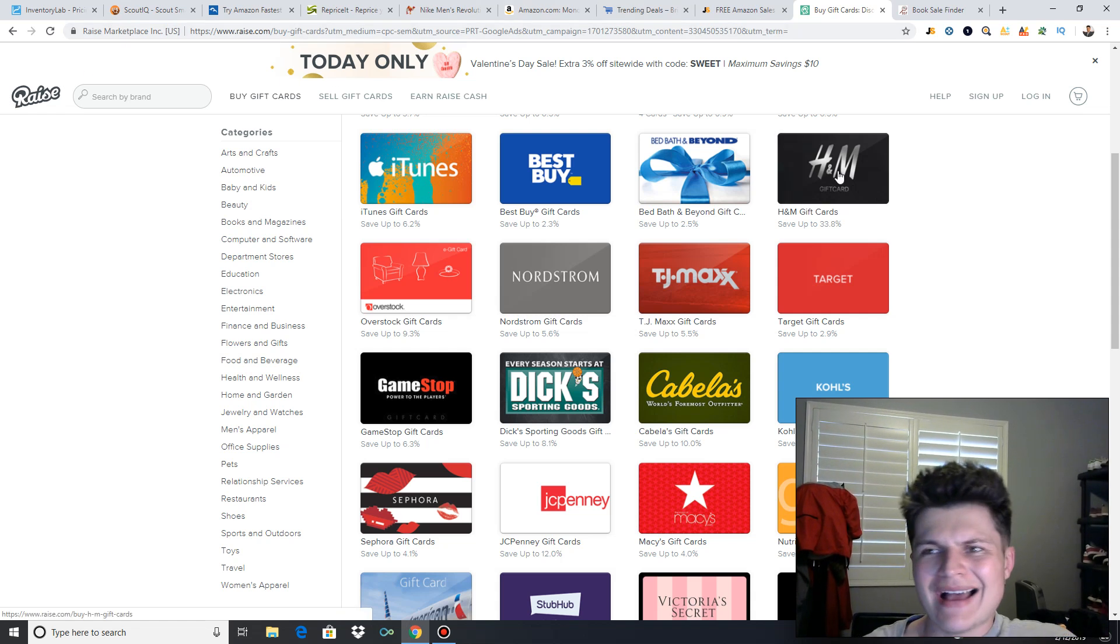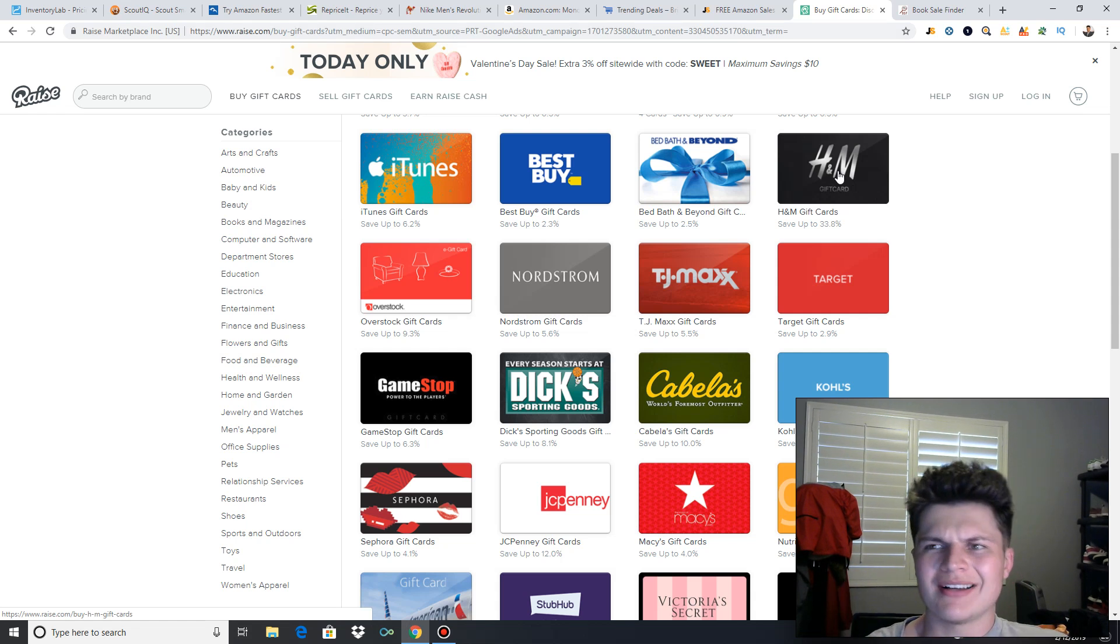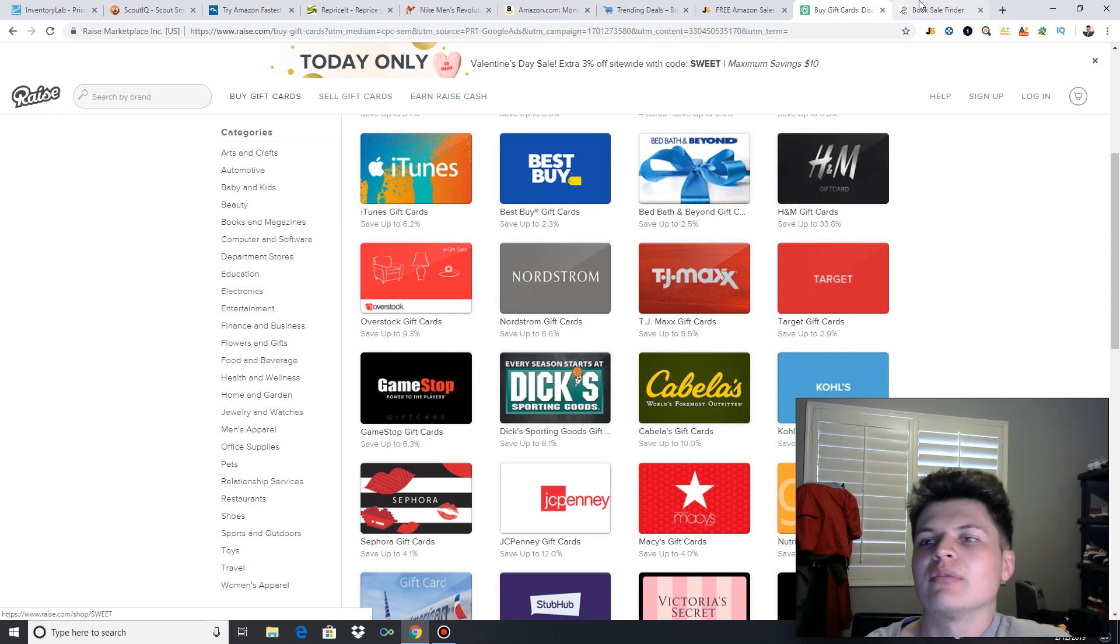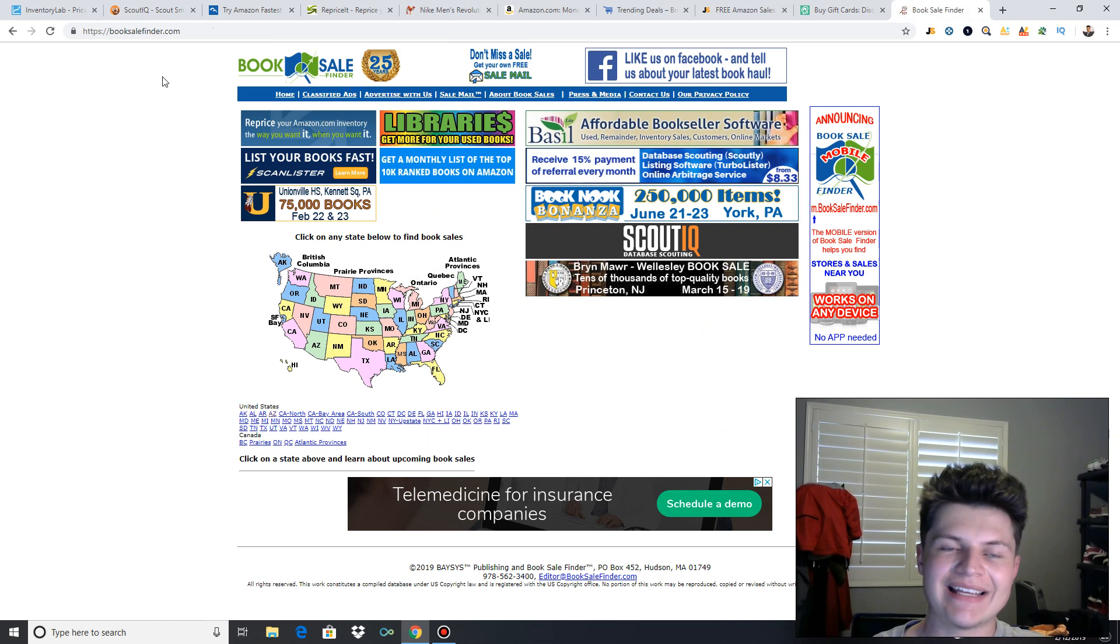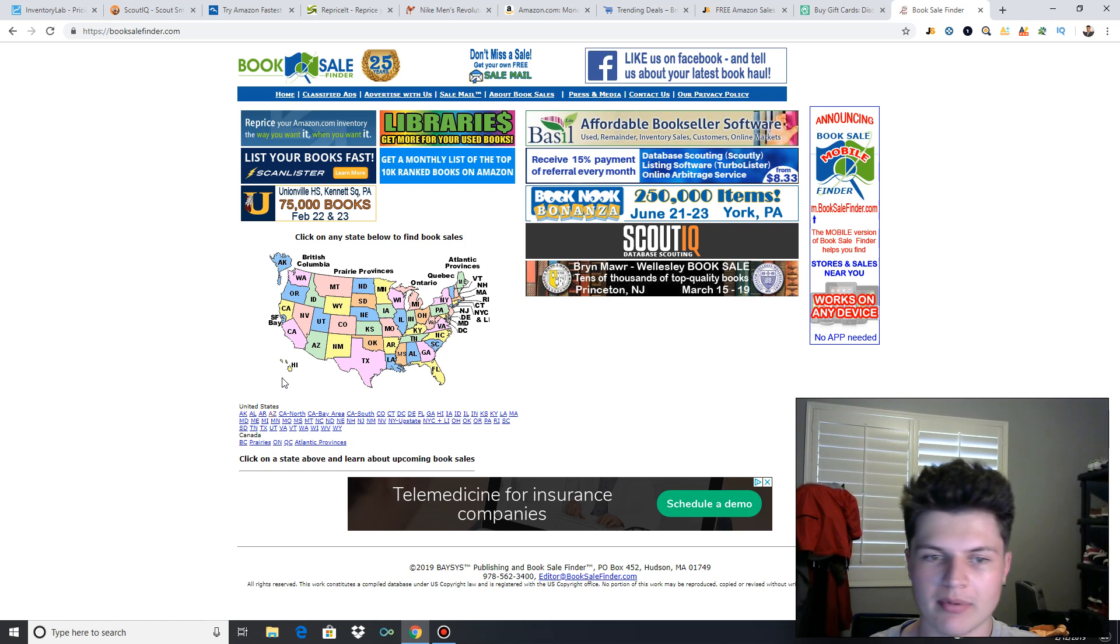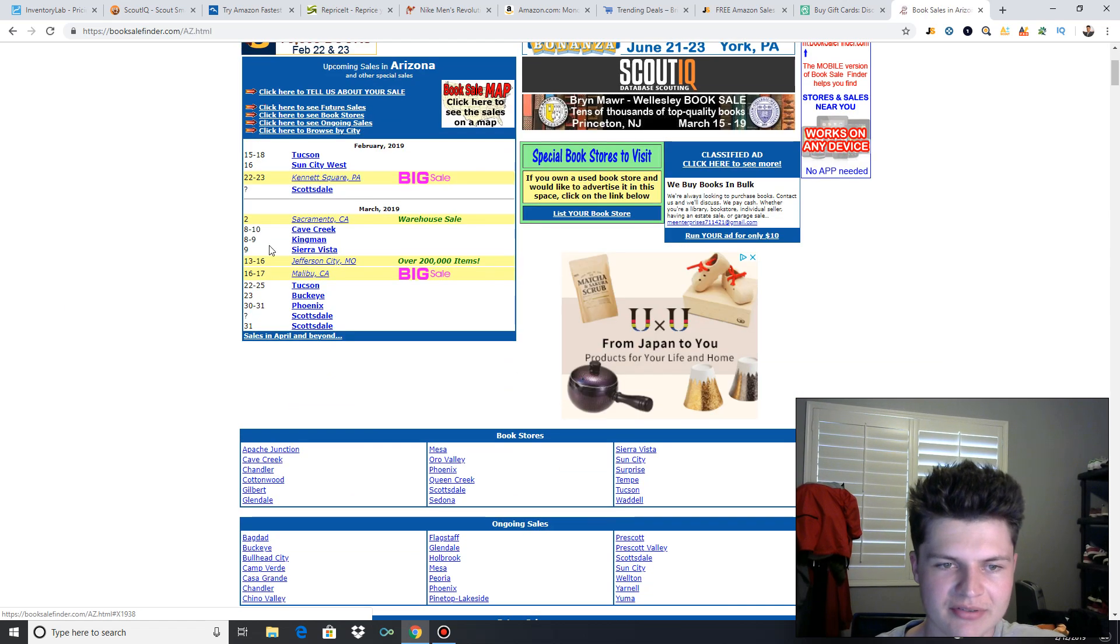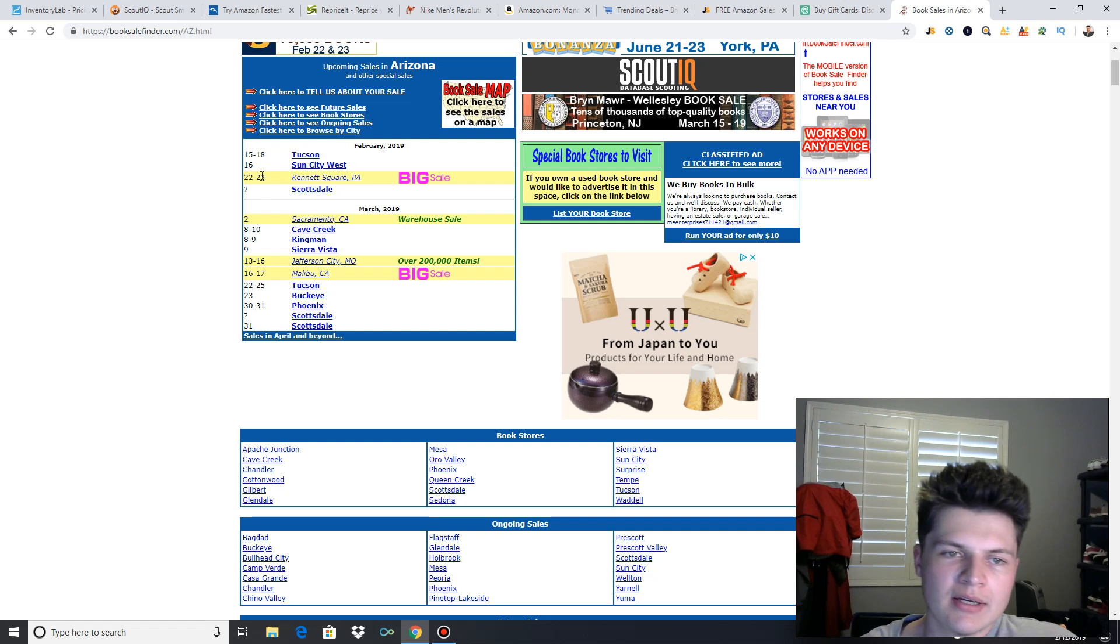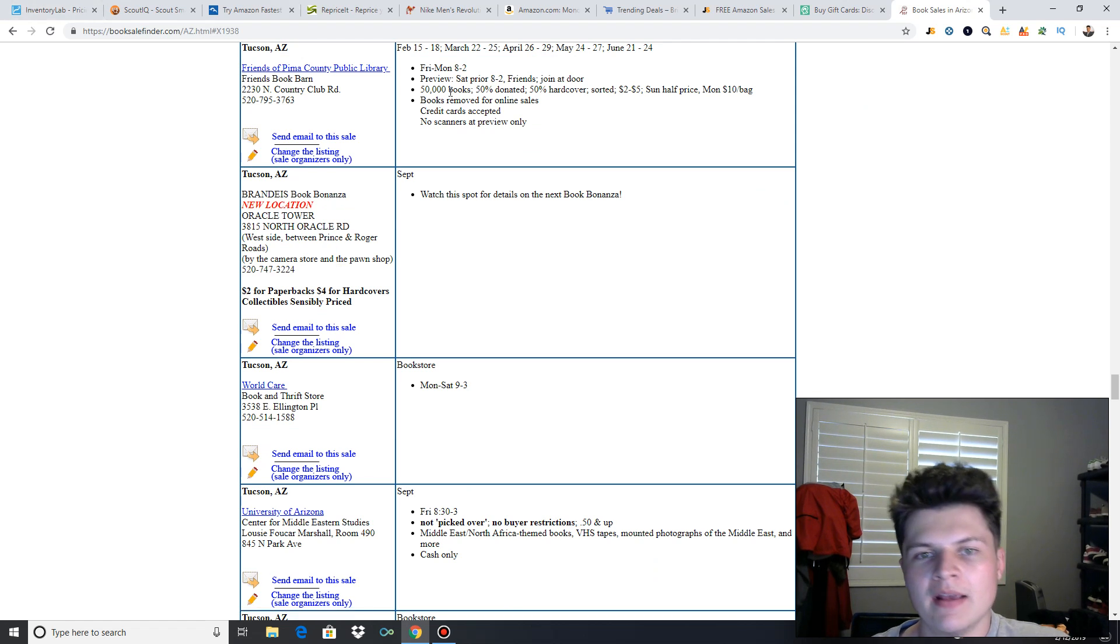And the last website I used to use, I don't sell books anymore, but I know a lot of you guys are new. So you guys are probably getting into the book game. So this is a very helpful website. BookSaleFinder.com helps you find all the book sales in your area to find cheap books to flip on Amazon. So I live in Arizona. You guys would click whichever state you live in. And it basically just shows you the dates and which book sale it is pretty much. So 15th through the 18th, we have one in Tucson. So click on that. 50,000 books, $2 to $5 Sunday half price, Monday $10 bag day.